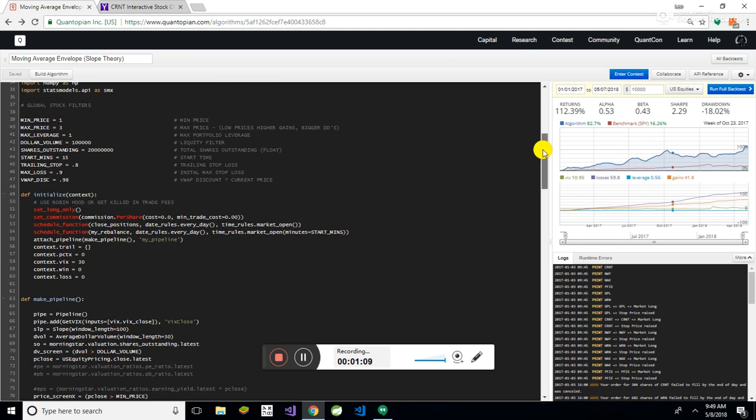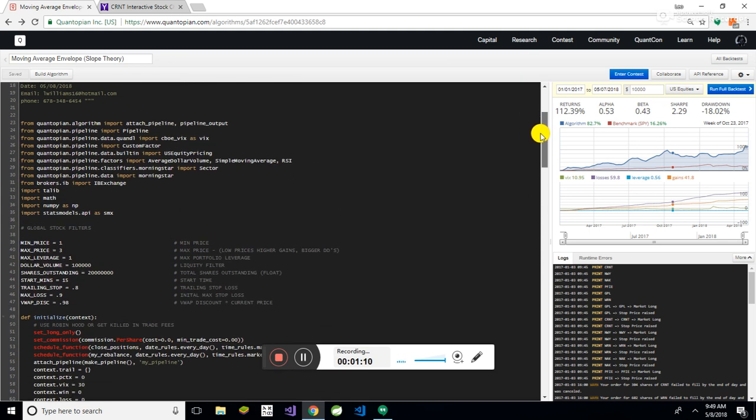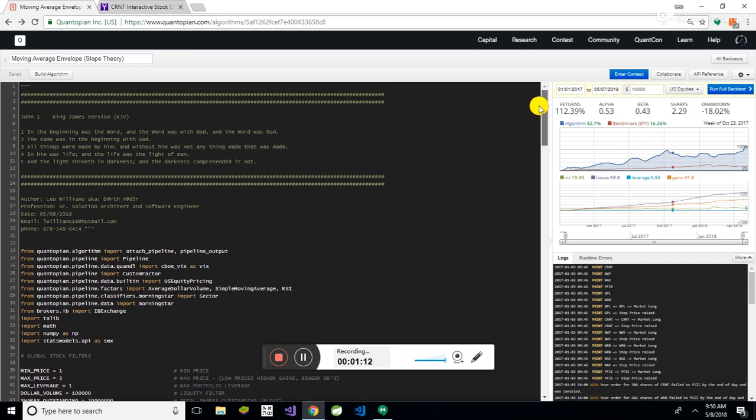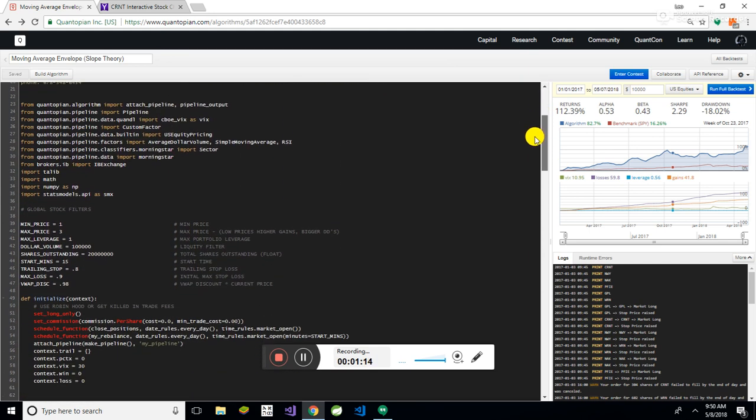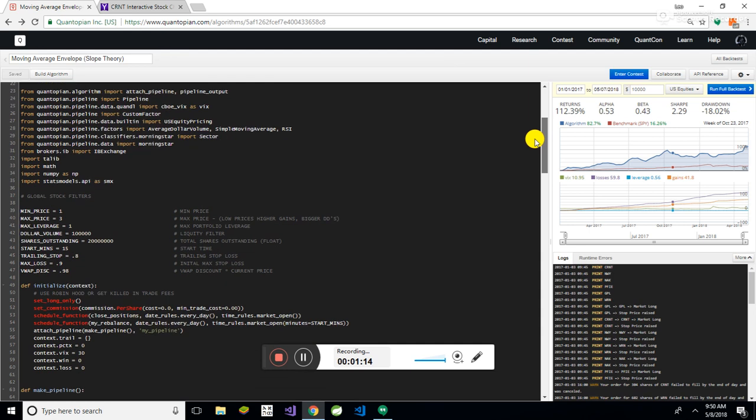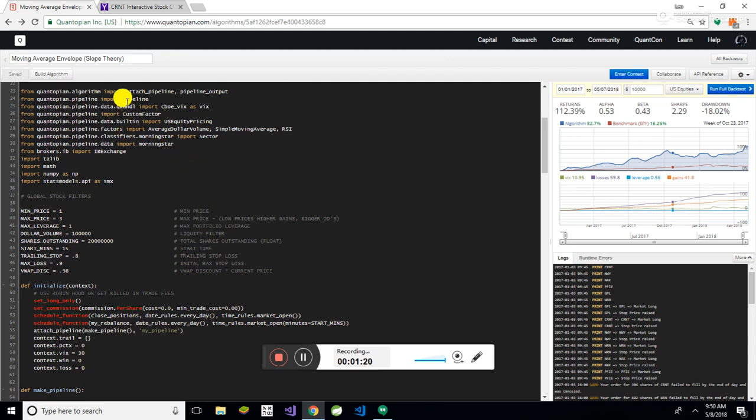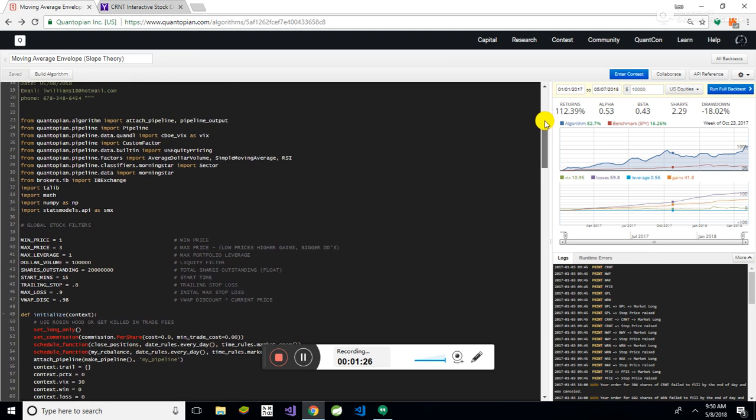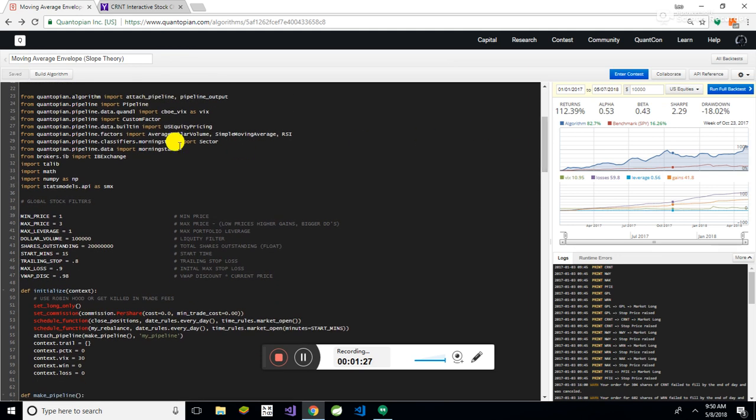This is how you build an algorithm in Quantopian. This is with Python. You have to do your specific imports, all the libraries that you want to use. In this case, you can see some of the ones that I'm using here. Some of the stuff I have in here from other algorithms that I've written, and I'm not even using some of it, but it's in there.